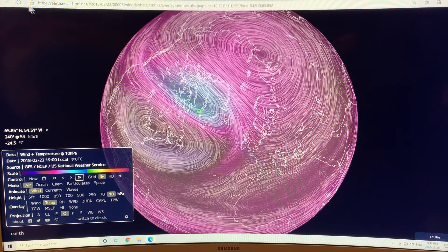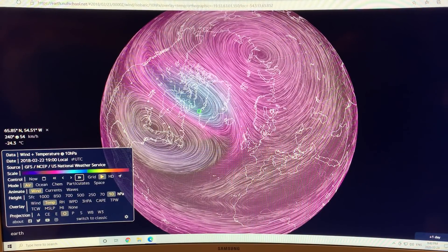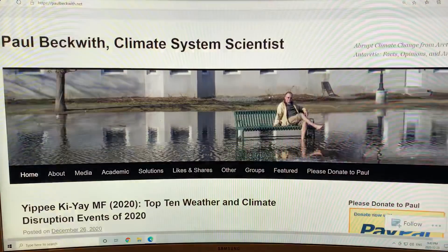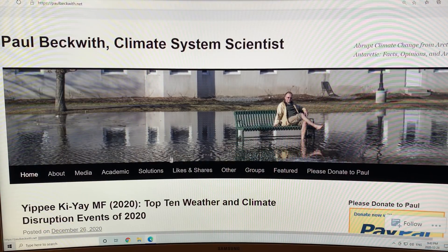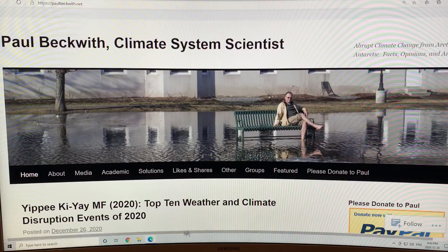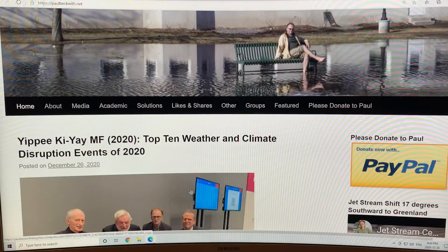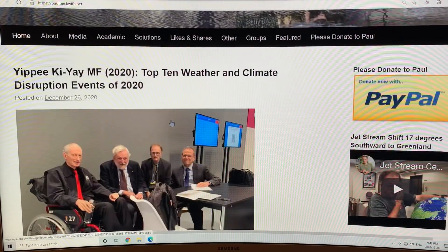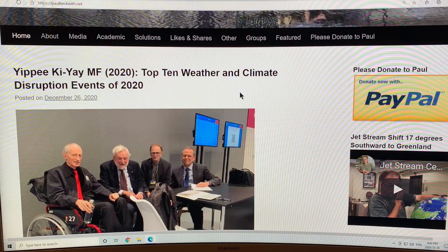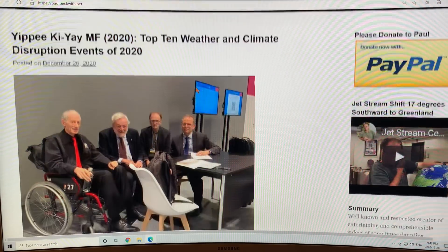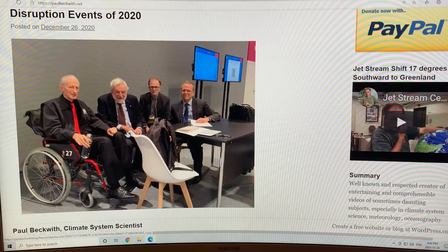We'll have a look at what that means and how it happened. Going back to my blog, I did a set of videos on the top 10 weather and climate disruption events of 2020. I like this picture.